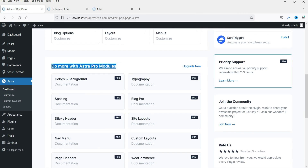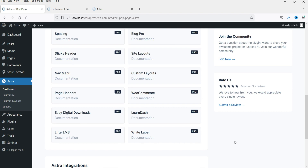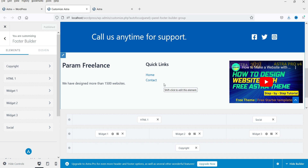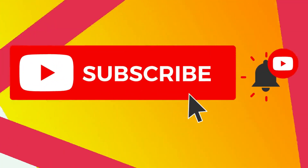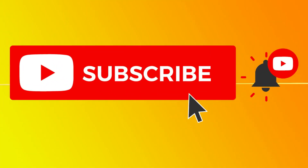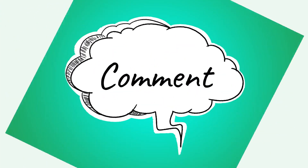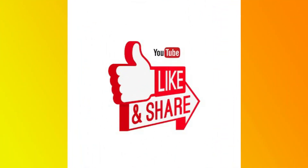From the Astra dashboard you can see the different Astra Pro modules. If you have Astra Pro, you can use all these modules to further customize your website's header and footer sections. That's how you customize the footer section of the Astra theme. Don't forget to subscribe for more Quick Tips about online software and tools, leave a comment if you have questions, and press like if you enjoyed the video. Thanks for watching Quick Tips!